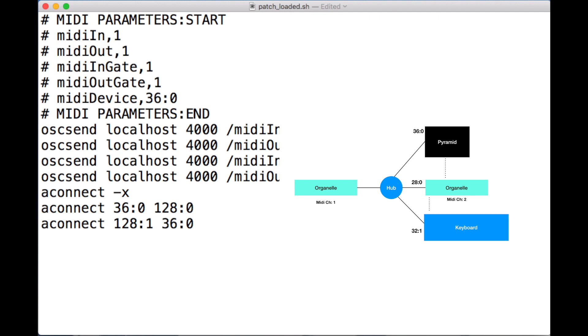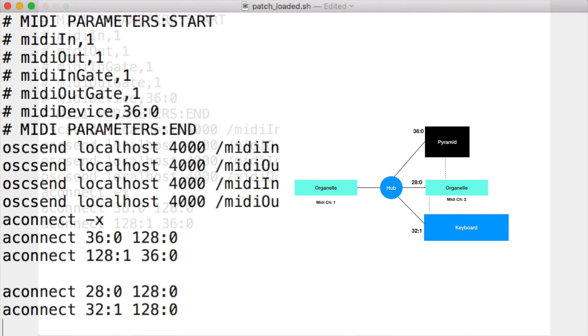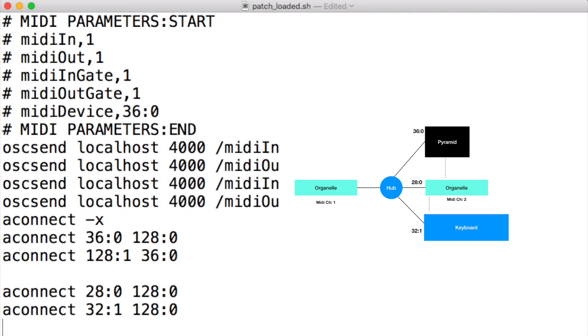That's our basic setup which we can already do using the Organelle directly. Now what we're going to do is add two more lines. These two lines connect our other two devices to Pure Data.